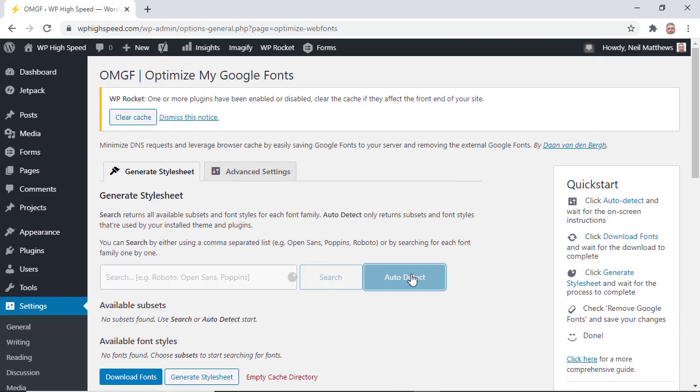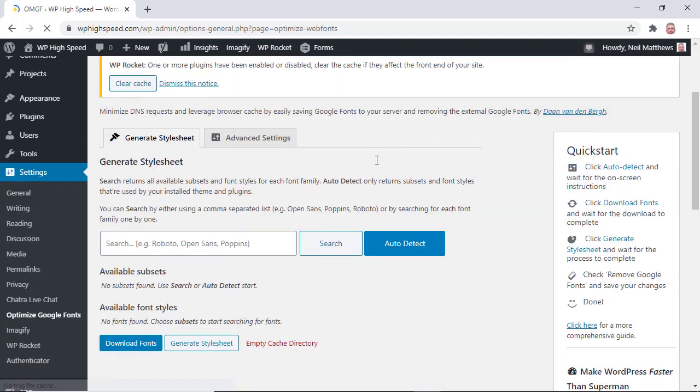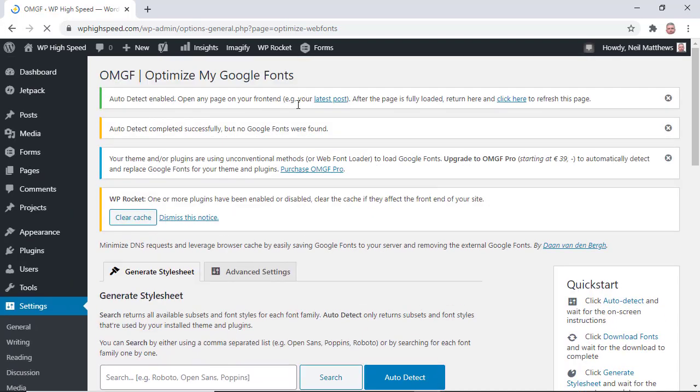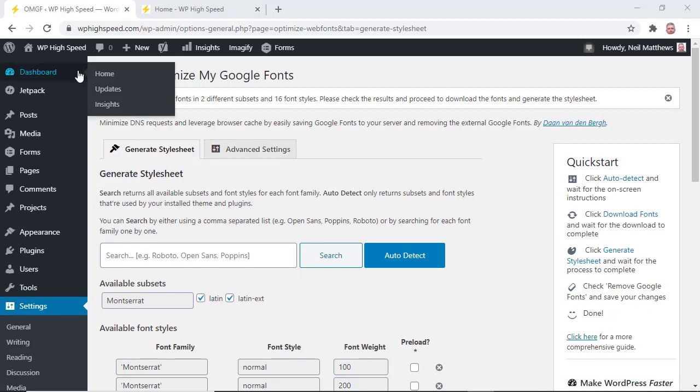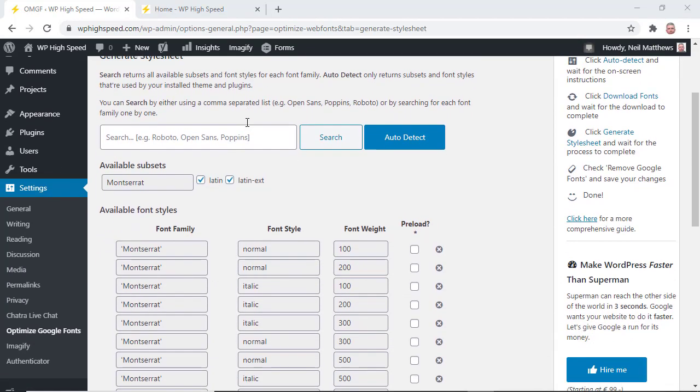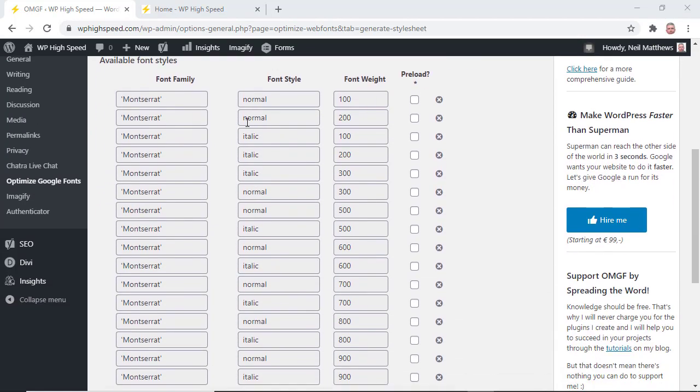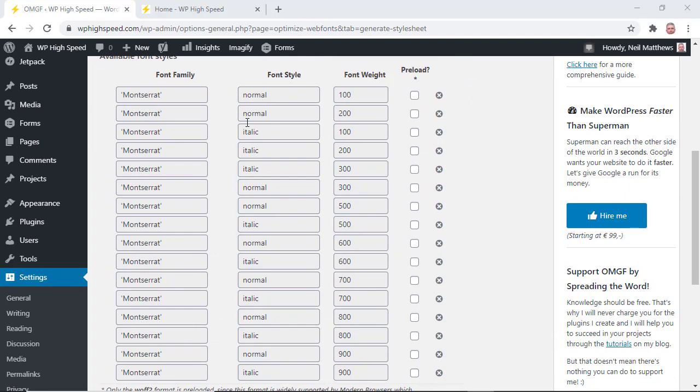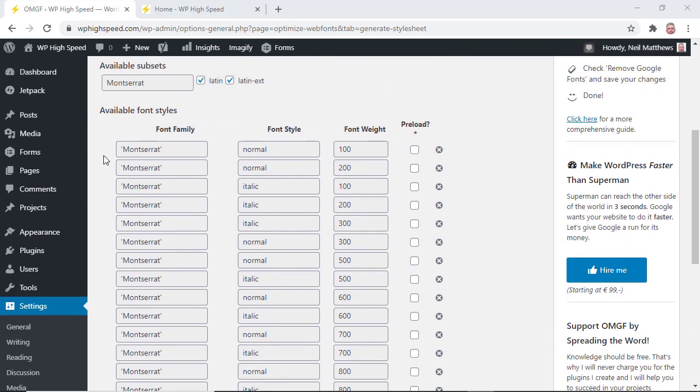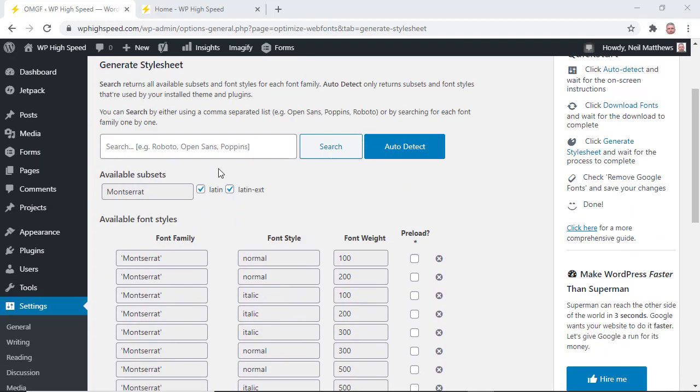So click on that and then what we need to do is go to the home page. The point is we load up the home page and OMGF spots which fonts are loaded. So what OMGF does is pulls back a list of all the Google fonts it can find. I use Montserrat throughout my new site.